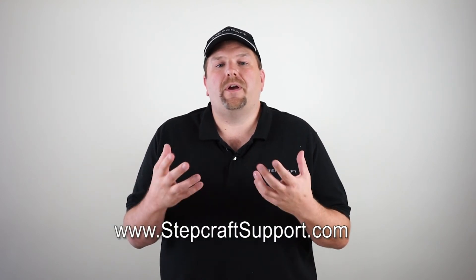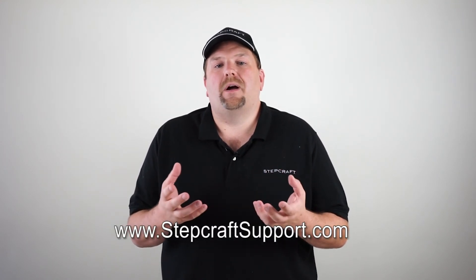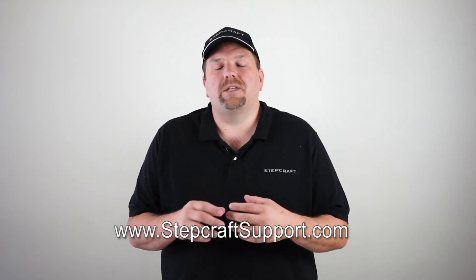Again, we thank you for your purchase of a StepCraft II machine. If you have any questions regarding the assembly or operation of your machine, please visit stepcraftsupport.com. As always, we are excited to know what will you create?